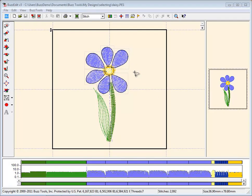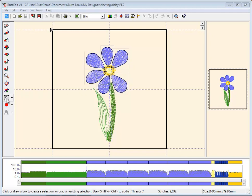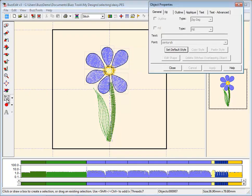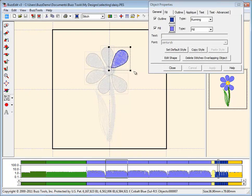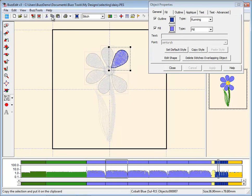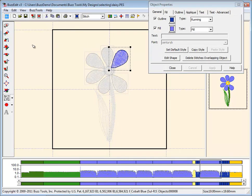When you digitize objects in BuzzEdit, they are displayed in space with a light gray box around each object. The easiest way to select an object is to use the Object Selection tool. Click inside the object box to select it, and now you can change its properties or move it to another location in space.